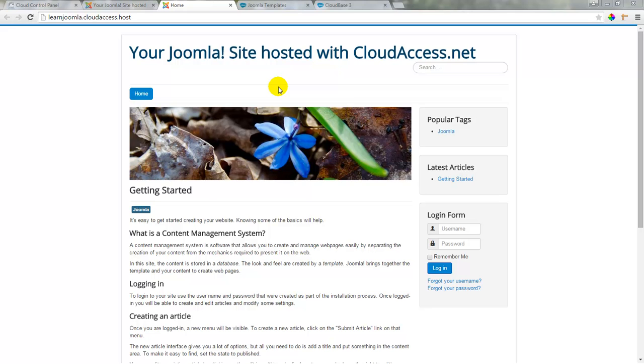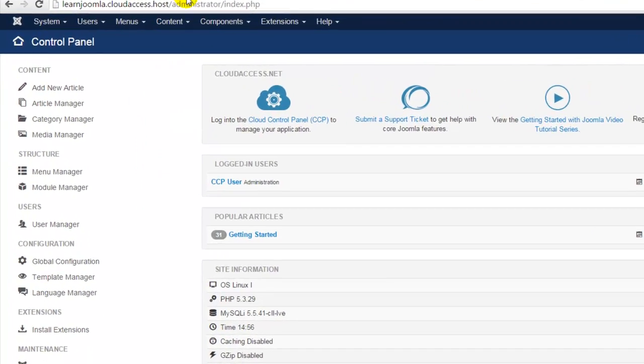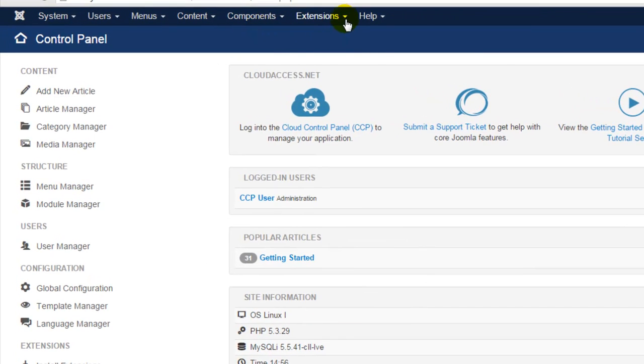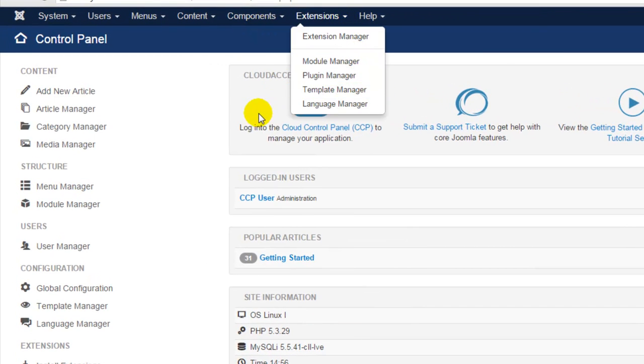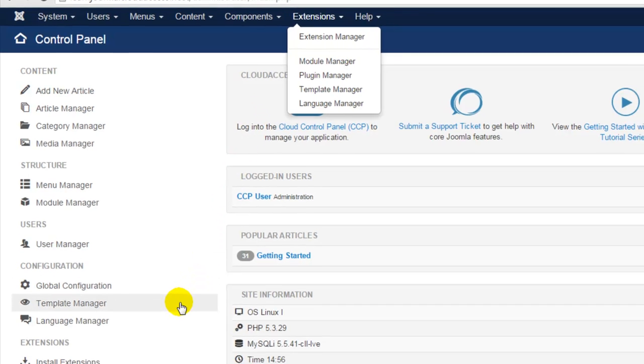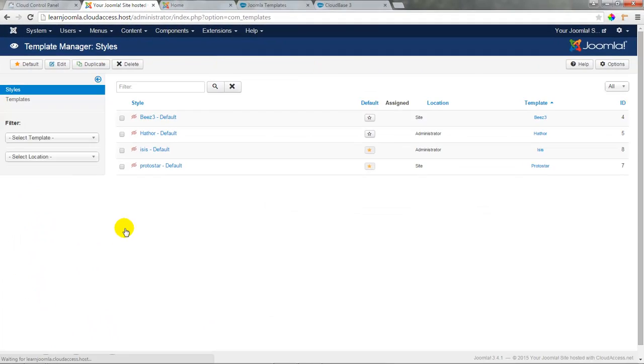To access our templates, let's return to the back end of our site. We can either go to the template manager from the extensions drop down at the top of the page or select template manager from our configuration options in our toolbar.